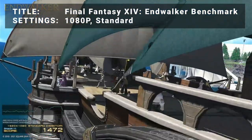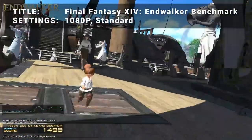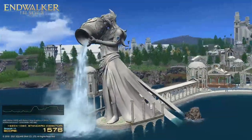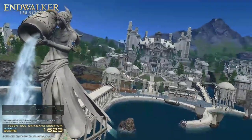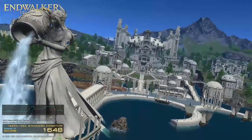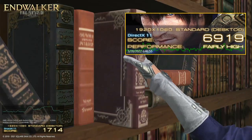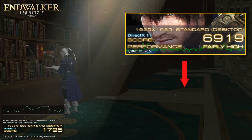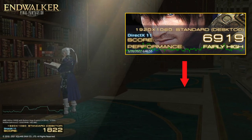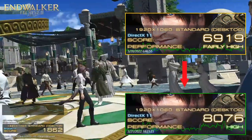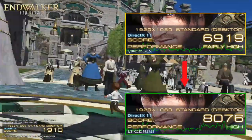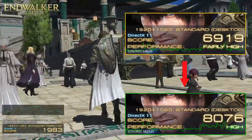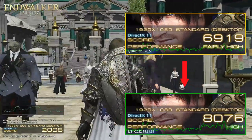For our fifth test, we have Final Fantasy 14 Endwalker benchmark tool. At 1080p on the standard preset, the GT 1030 achieved a base score of 6919, or fairly high. After overclocking, the card was able to achieve a score of 8076, or high. This is an increase of 16.7% — looks like an enjoyable experience to be had with this title at 1080p.